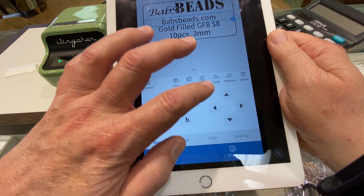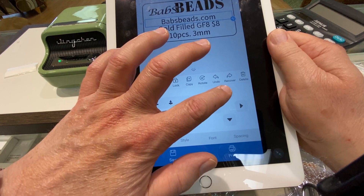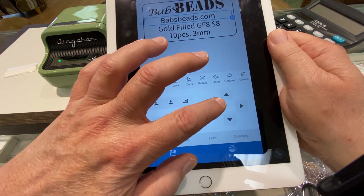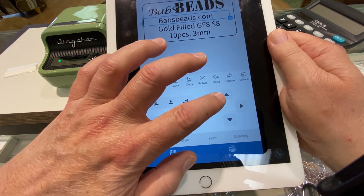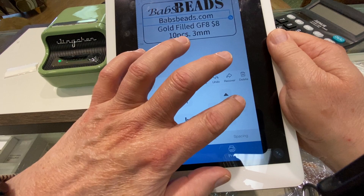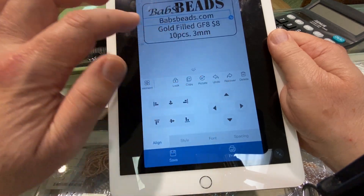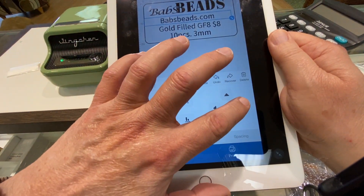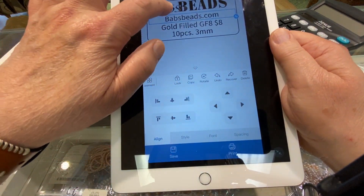We can move it down slightly, move it up slightly, move it to the left, move it to the right. So we can micro-tune where we want to be.